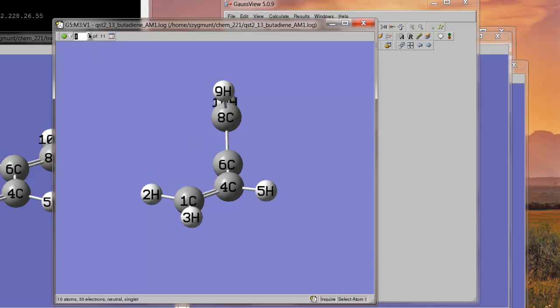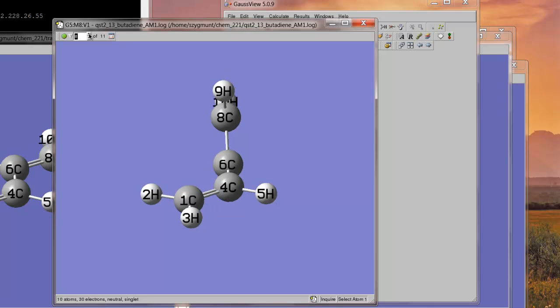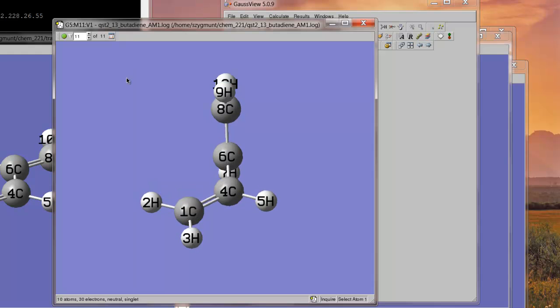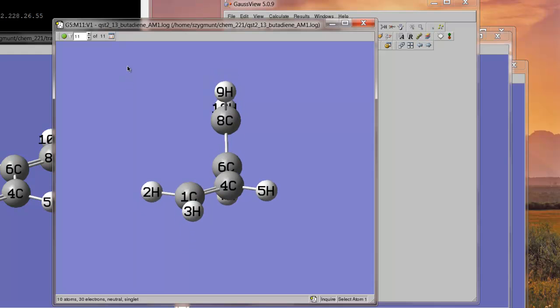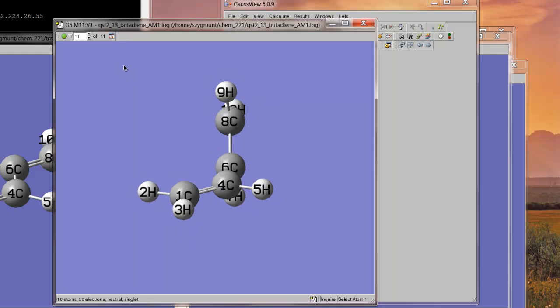And, if we scroll through, we'll see that, wow, it looks like that was a pretty darn good guess, because the geometry of the molecule isn't changing much. And, when it gets to step 11, it looks pretty similar to what it was in the initial guess. But, as always, the only way we know for sure whether or not this structure is the one that we want.